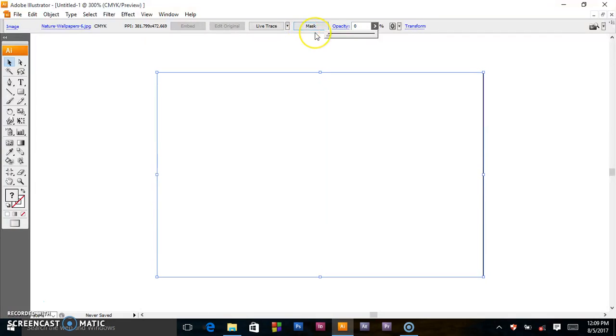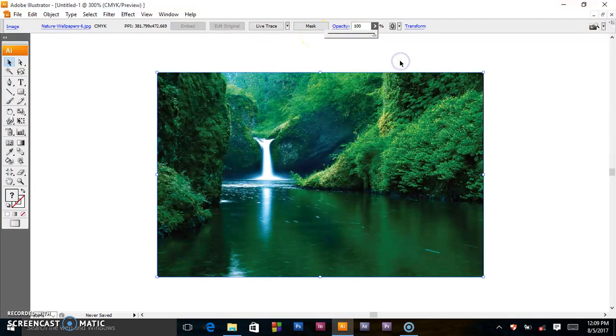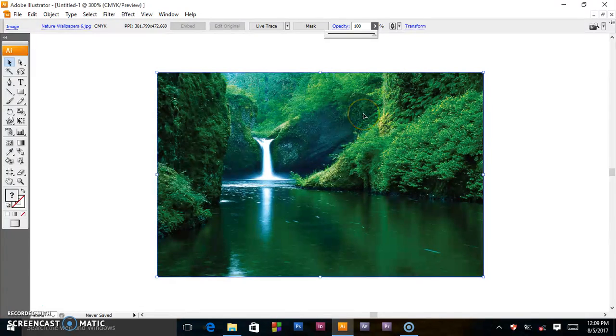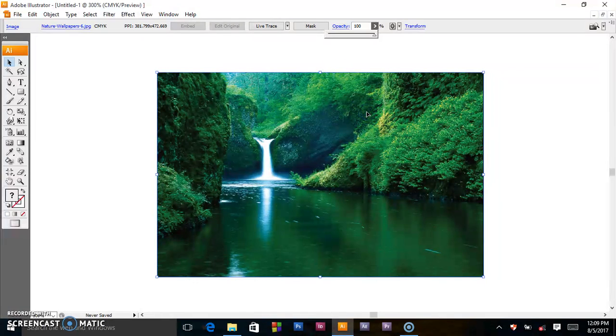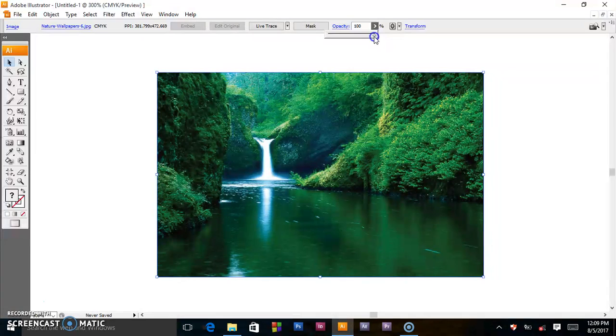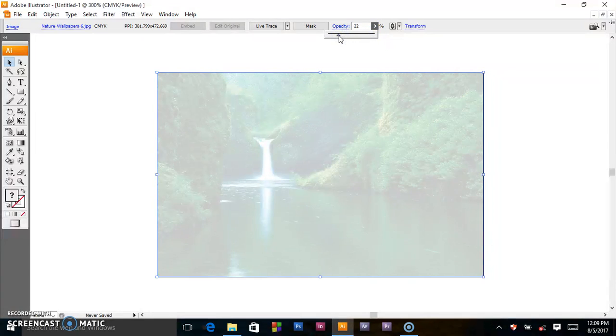Imagine you are talking about wildlife and you'd like to make this as the background of your content. What you have to do is first select the image, come to opacity, then play with the slider.